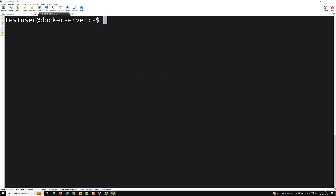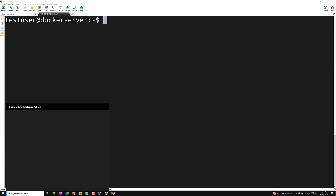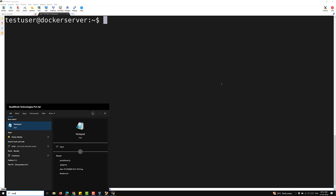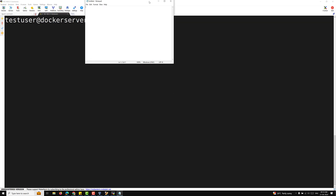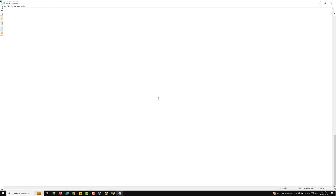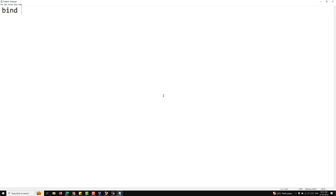Now here we will try to see what is bind mount. In order to create bind mount we need to give the absolute path, not the relative path. I'll open Notepad to explain the syntax. To create a bind mount we can use two options: the -v option and the --mount option.